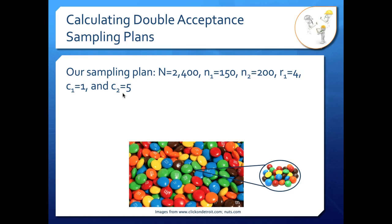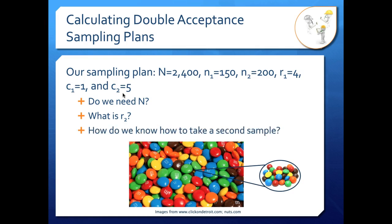Before we do that, let's ask a couple of questions. First, do we actually need capital N, our lot size? No — it doesn't enter into the calculations for single or double acceptance sampling plans. If your sample size is not a percentage of your lot size, you can just ignore the lot size entirely. Second question: what is R2? We saw on the diagram that we had R2 as our second reject criteria. We'll get there — we need to see the decision tree first for that answer to make sense.